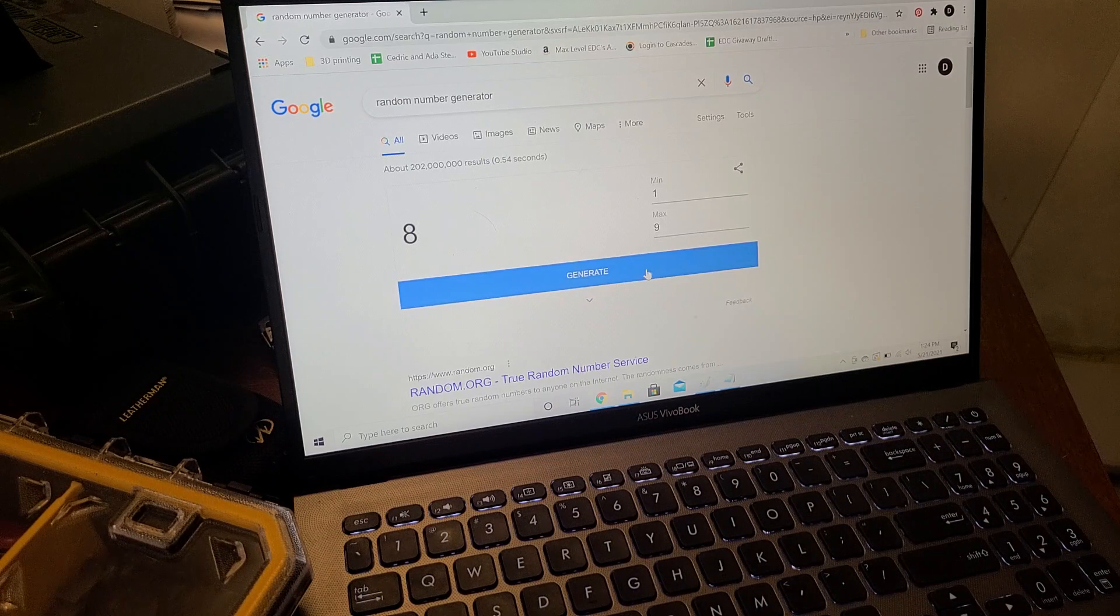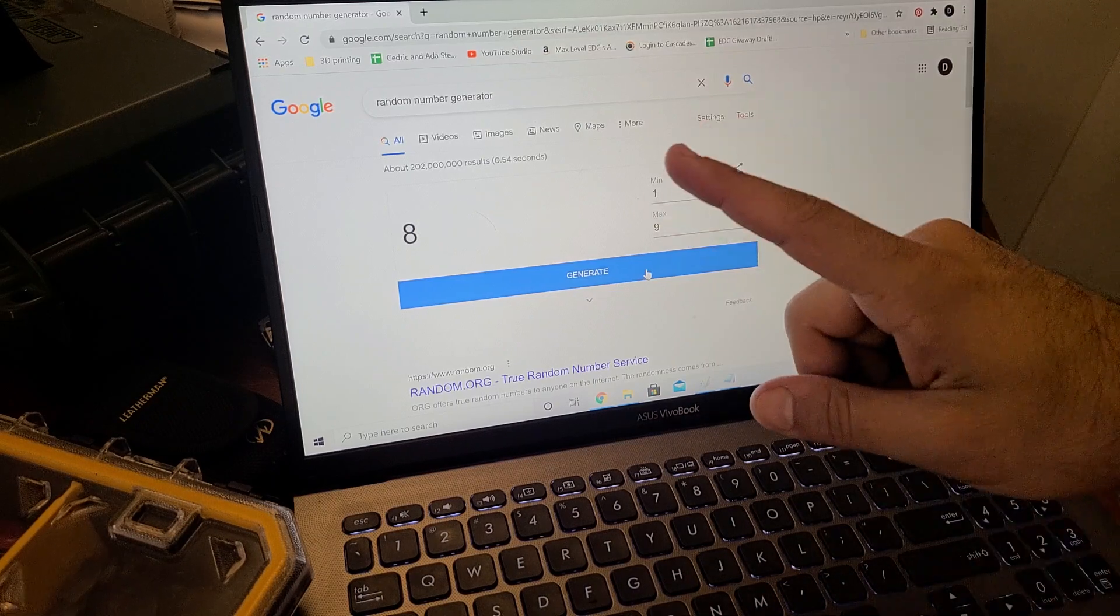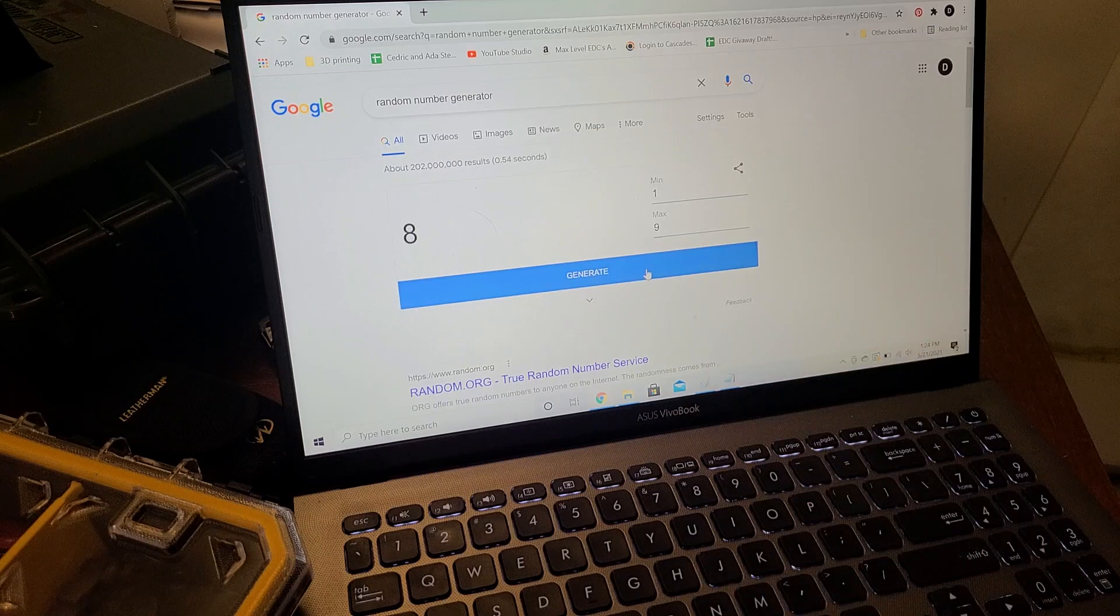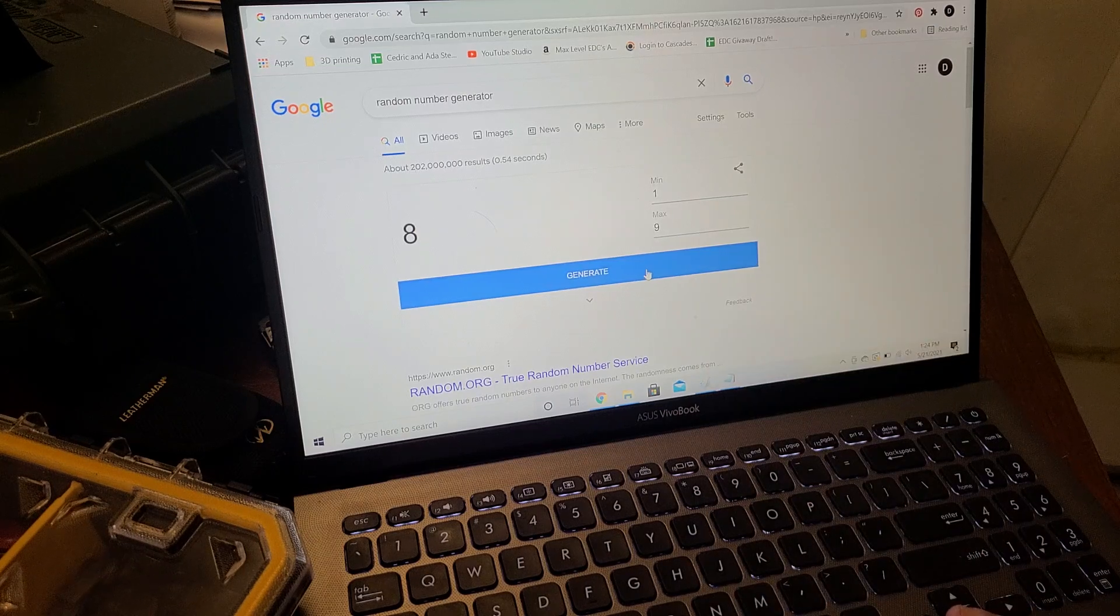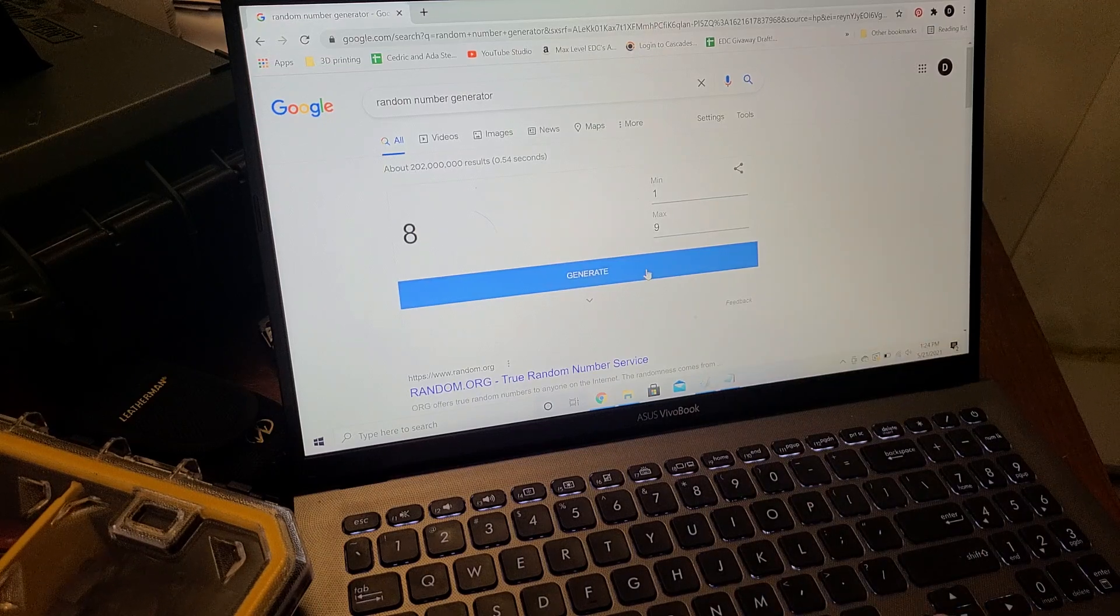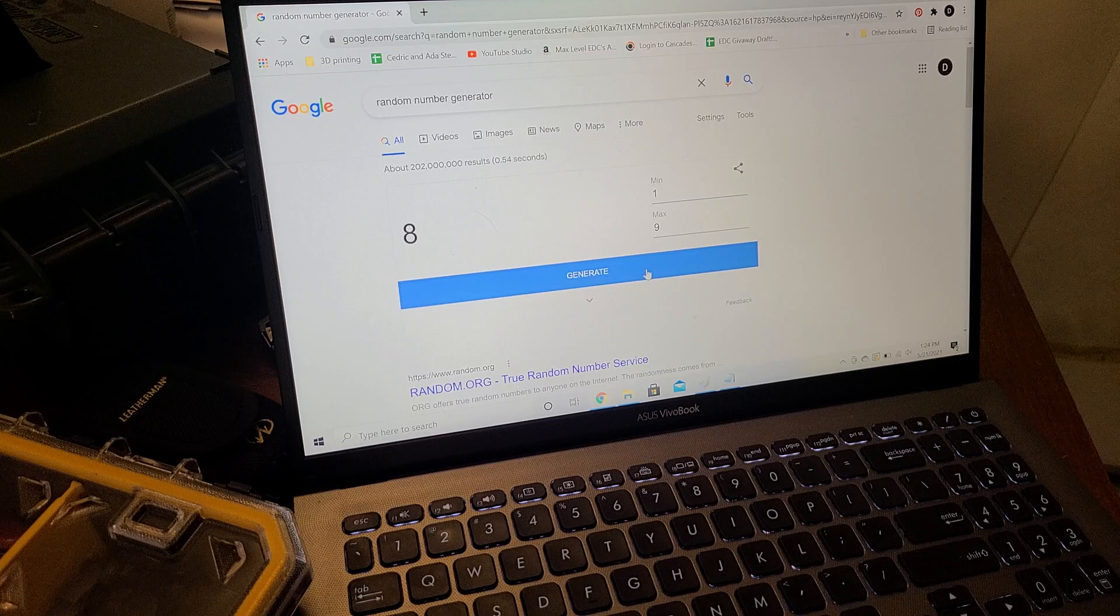It's one through nine, but we're skipping number four. So I'm going to do it rolled three times, and then on the third time will be the individual who won.